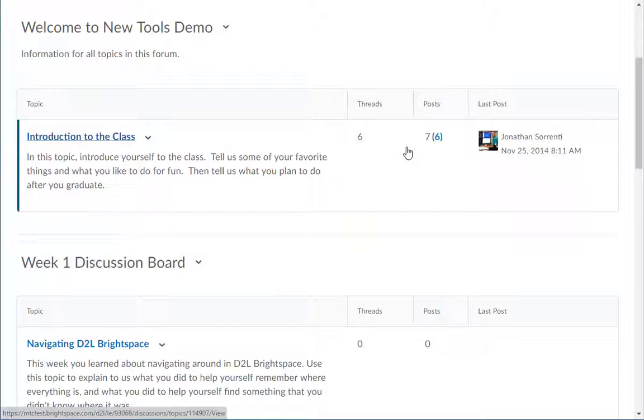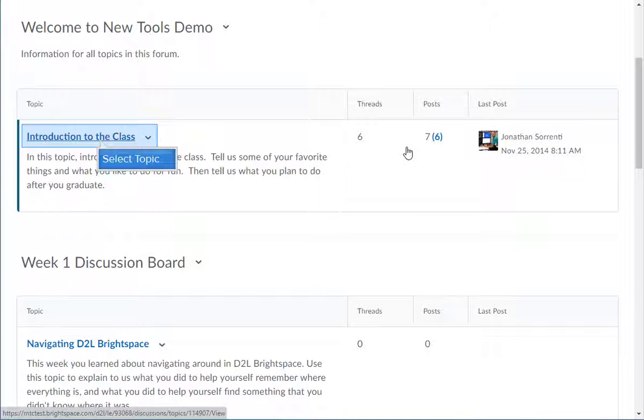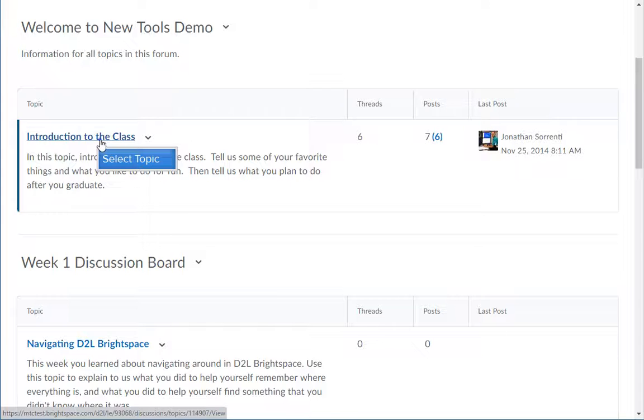To compose or read a discussion message, click on the title of the discussion topic you want to open.